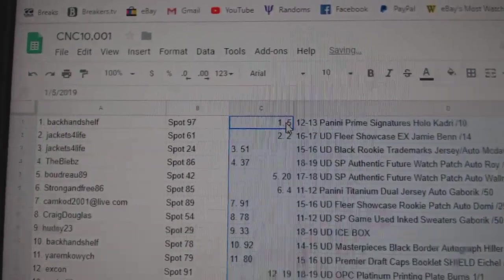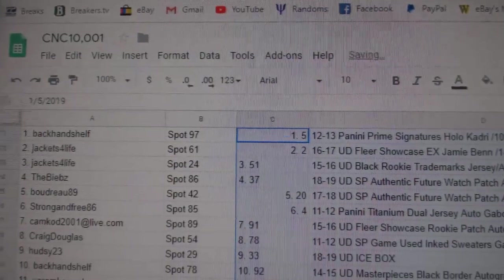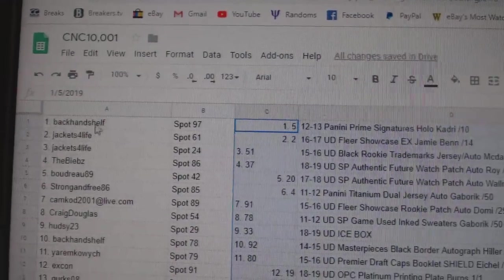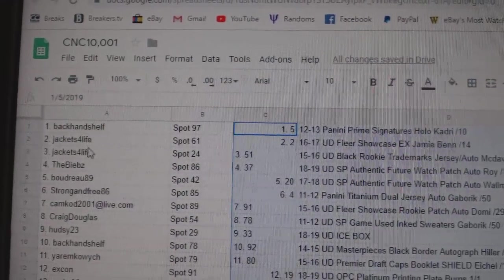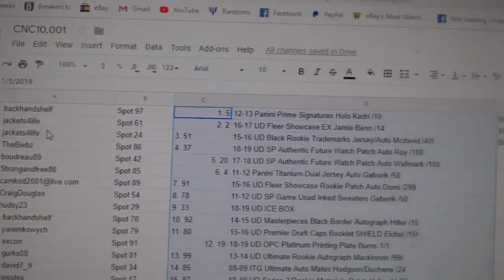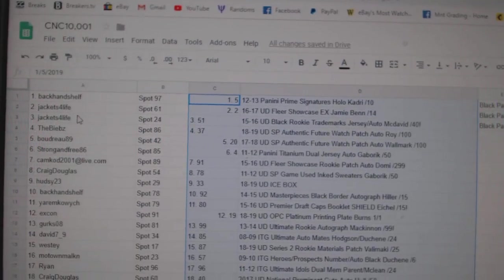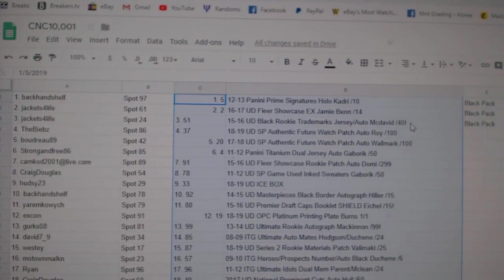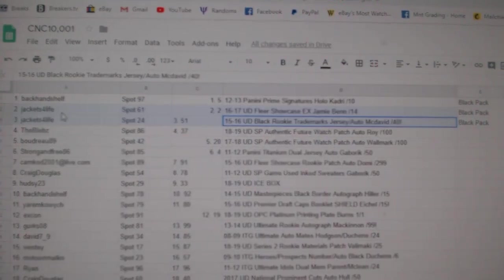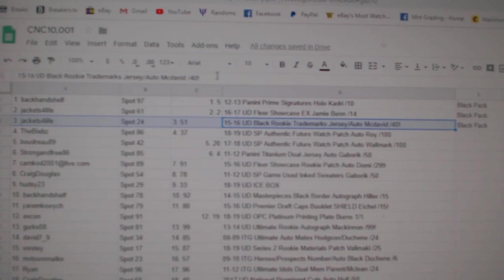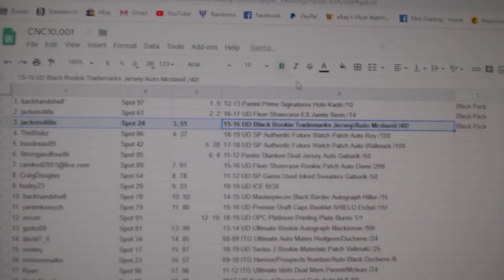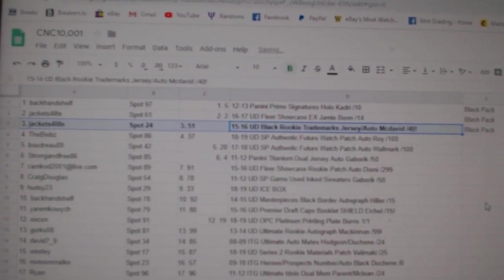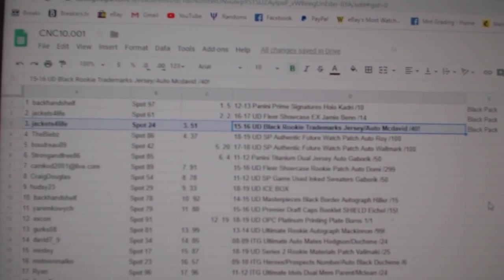So the three black packs went to backhand shelf and two for jackets for life. And then let's see here. The McDavid rookie trademarks jersey auto at a 40 goes to jackets for life.